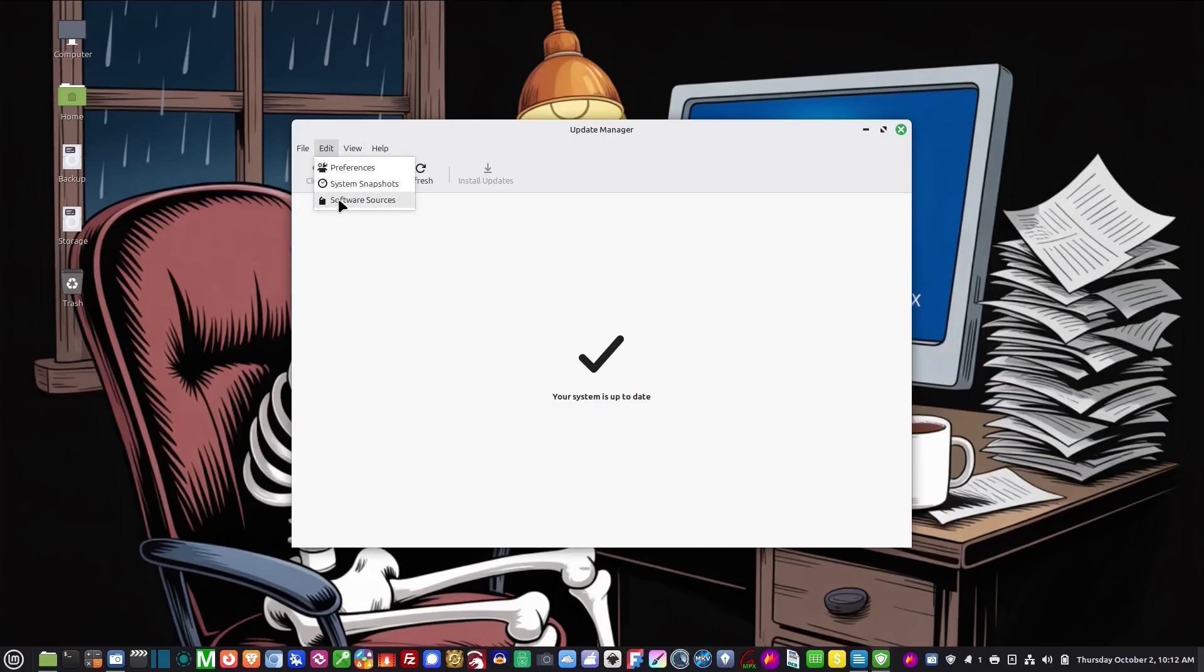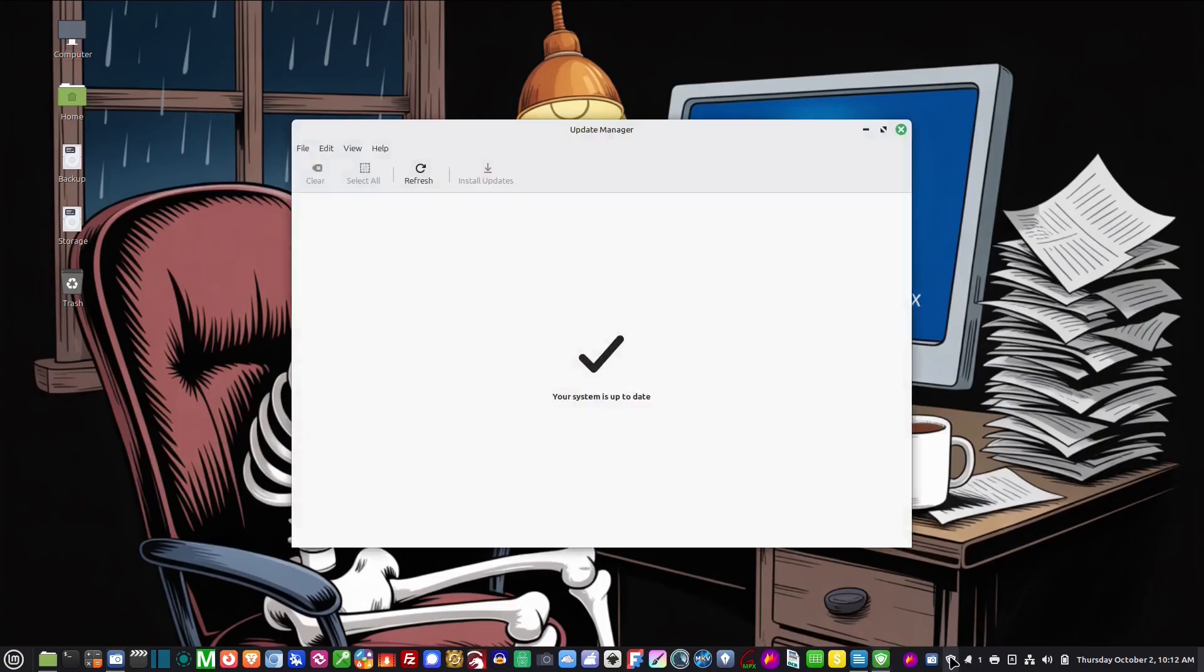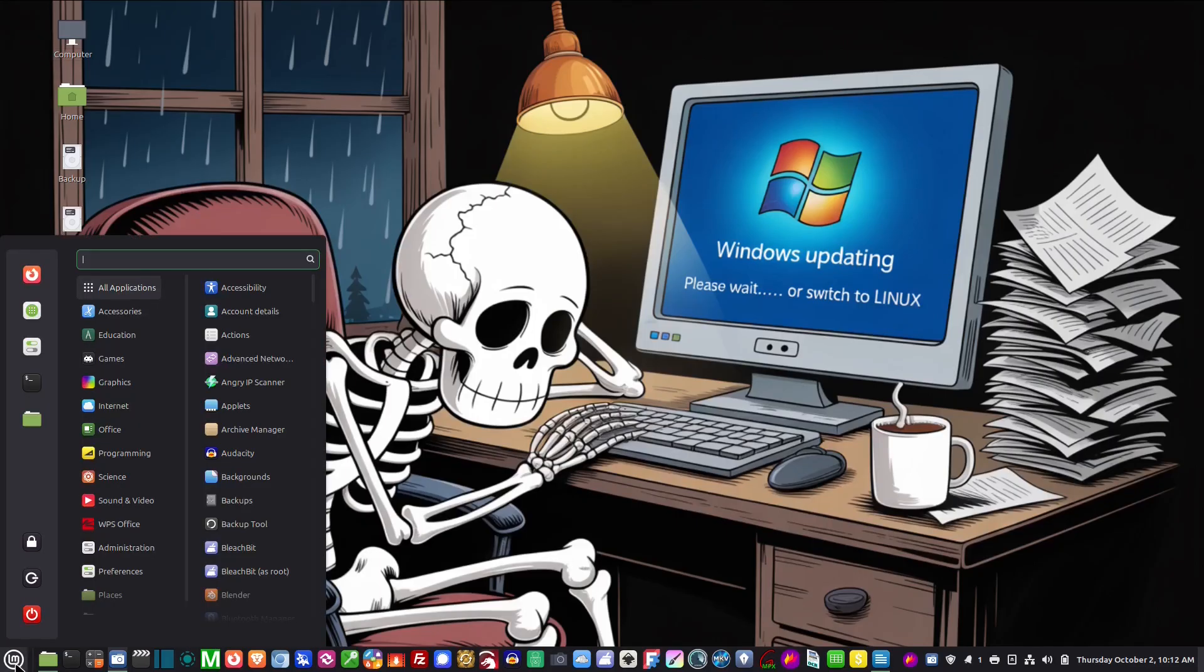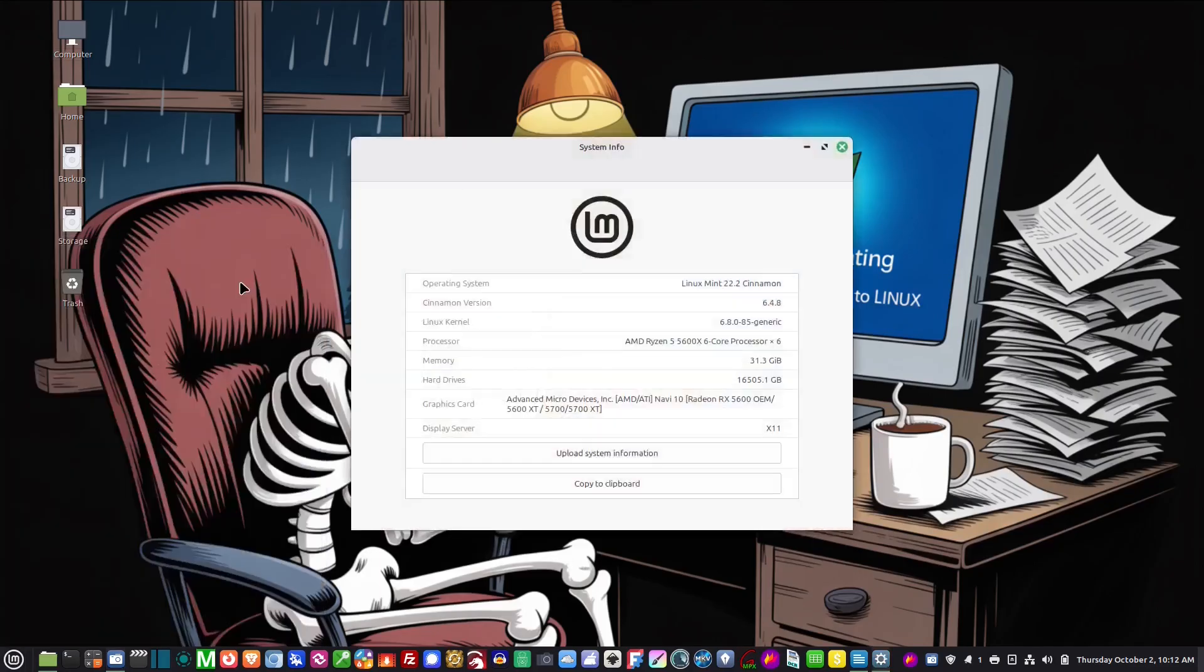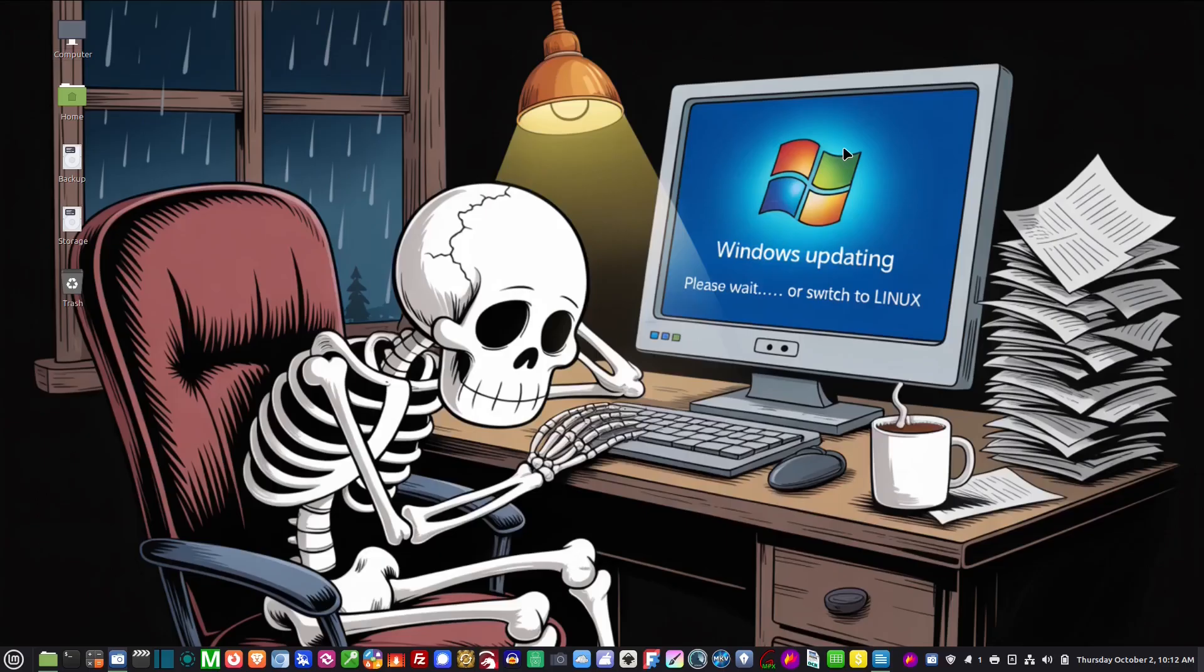If there's an upgrade to the system operating system, underneath where it says software sources it will say upgrade to the most current version. Just click on that and check here. I'm running Linux Mint 22.2, and if you want to find out just go here to system and go to system info and you'll see that it says Linux Mint 22.2.